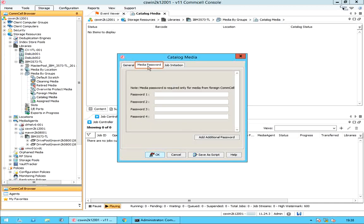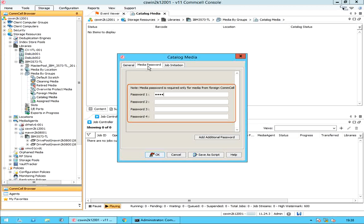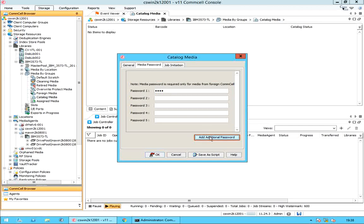The Media Password tab: as the note says, a media password is required only for media from a foreign CommCell. Type the media password of the tapes that you want to catalog. Use the add additional password option if you require an additional password box.